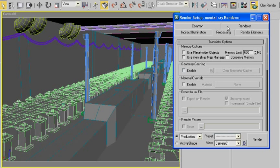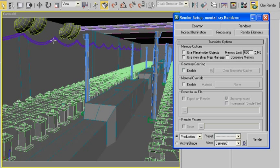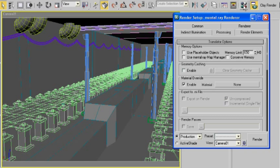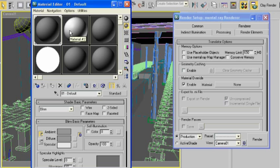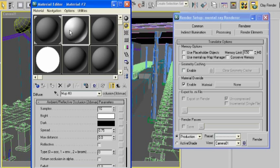But to take an ambient occlusion render, under the Processing tab we're able to enable Material Override, which says that no matter what the materials are in my scene, I want this material to be applied to everything. And then what do we do? Yeah, that's right.